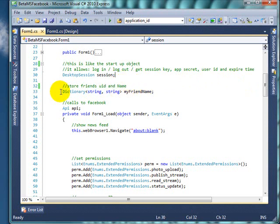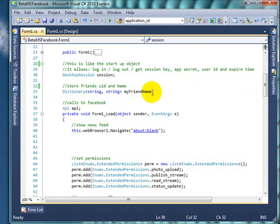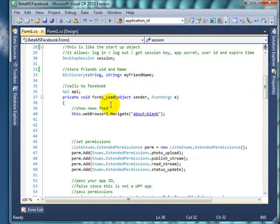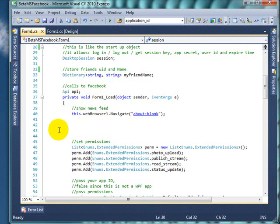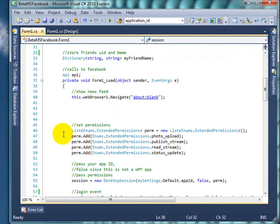And then next I have the clear dictionary. I will be holding my friends' user IDs and their names for future reference. And then I have set up the API. This is the one that actually does talk to Facebook request.